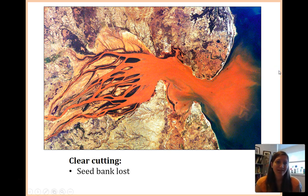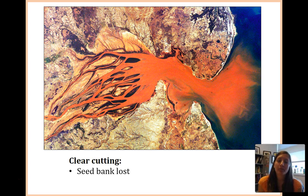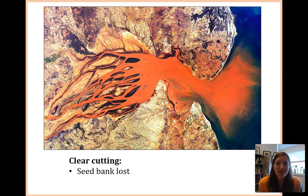One of the things that happens when you clear-cut an ecosystem and get rid of all the trees is you lose your seed bank — by seed bank, I just mean seeds. You don't have seeds anymore.